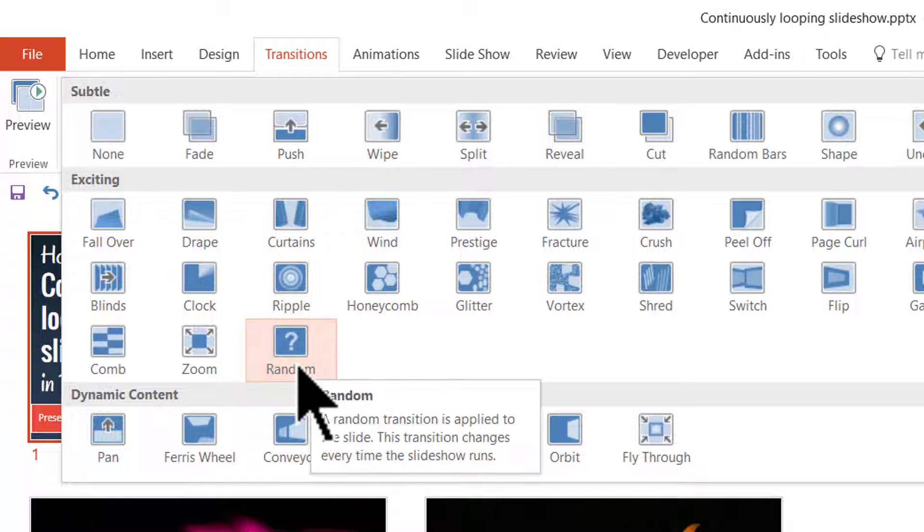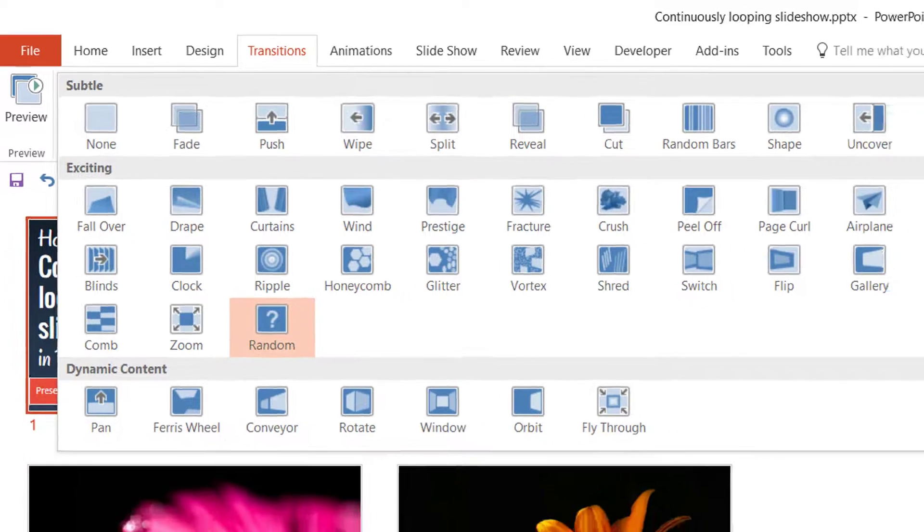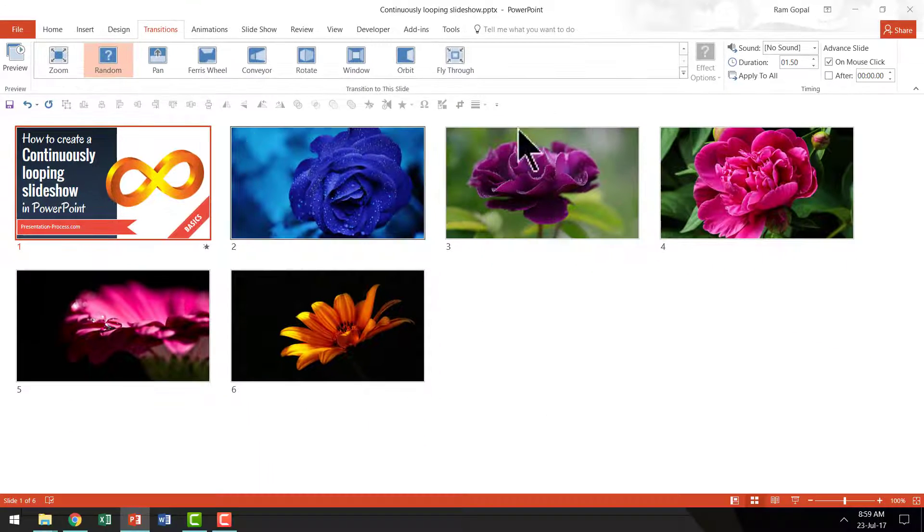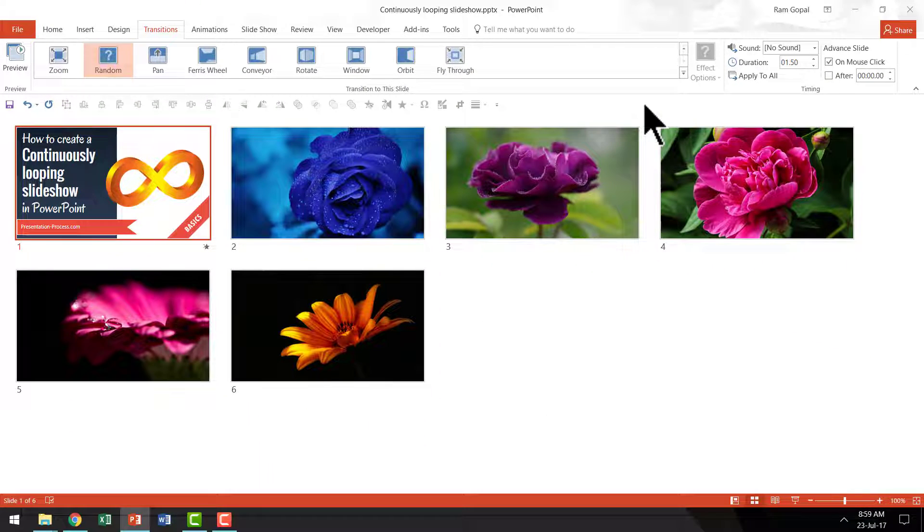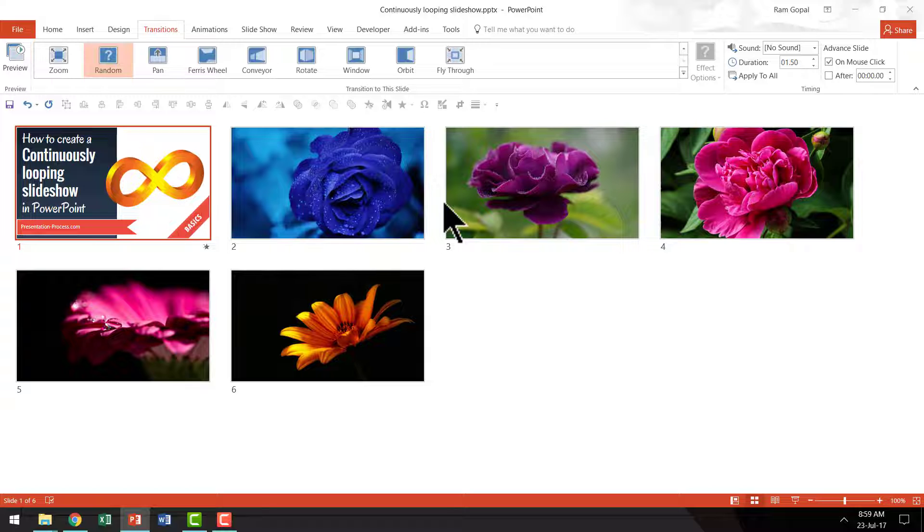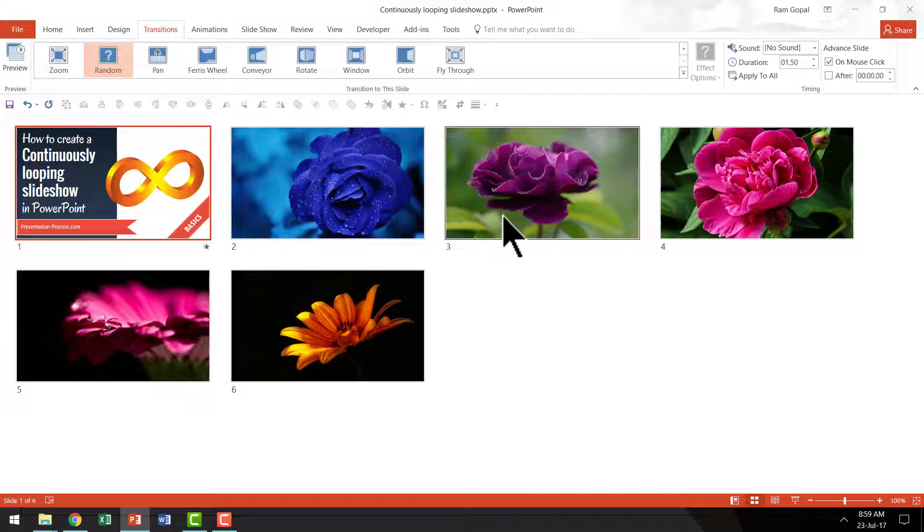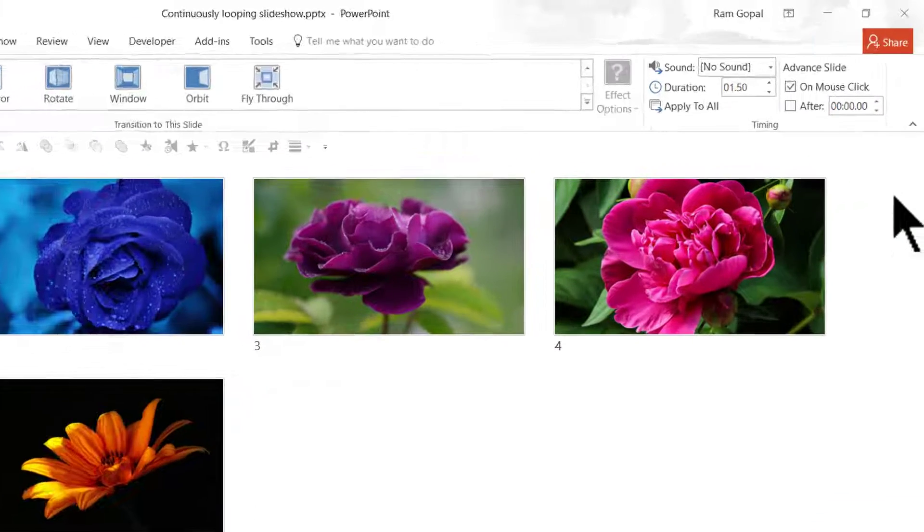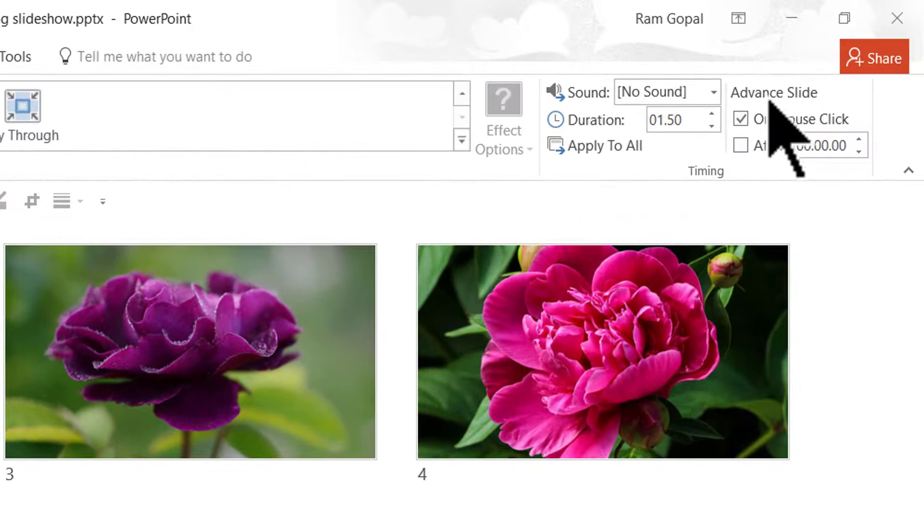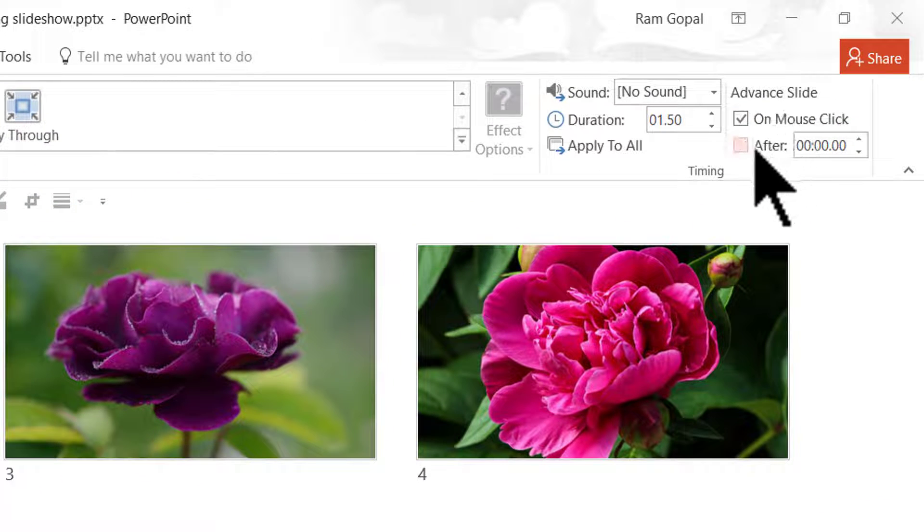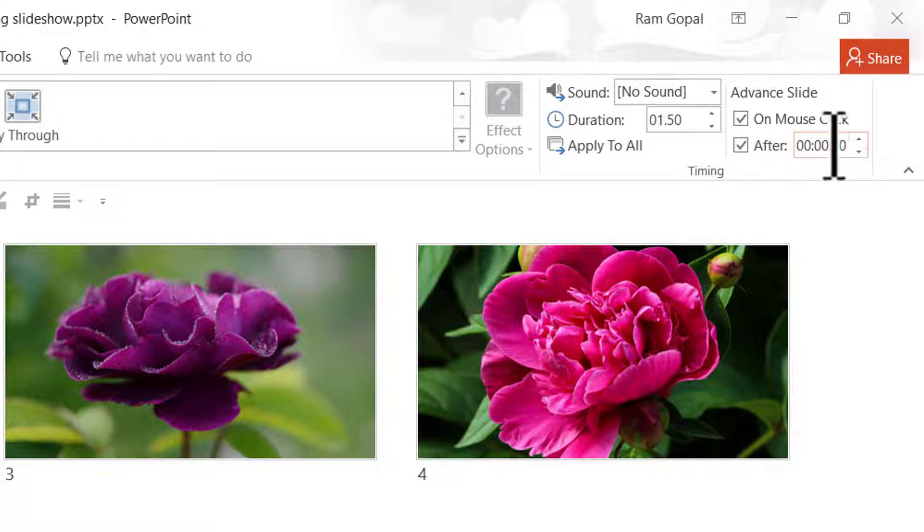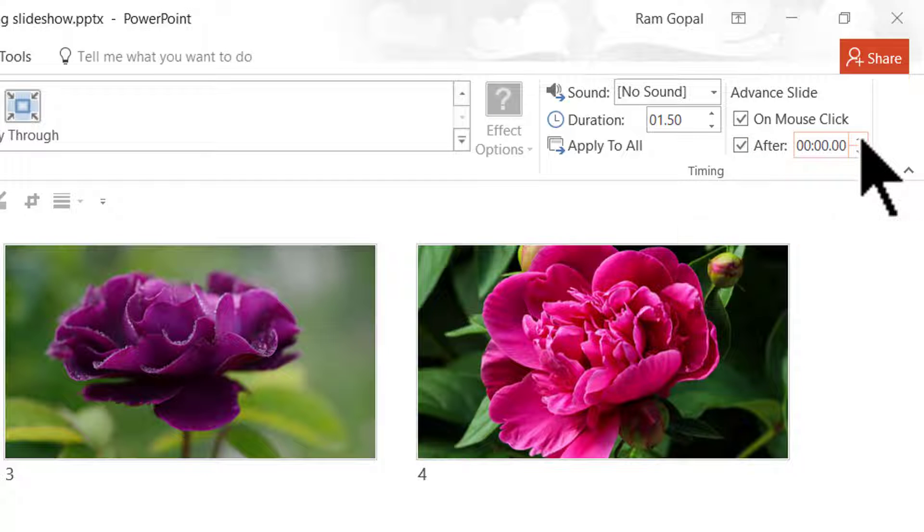Here I have chosen random transition and the next thing is I want the slides to move automatically and they need to move or advance after around one second.